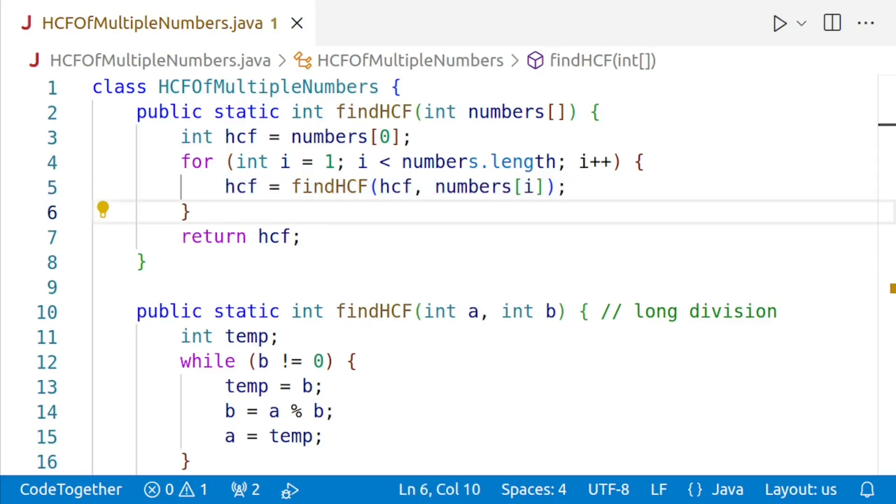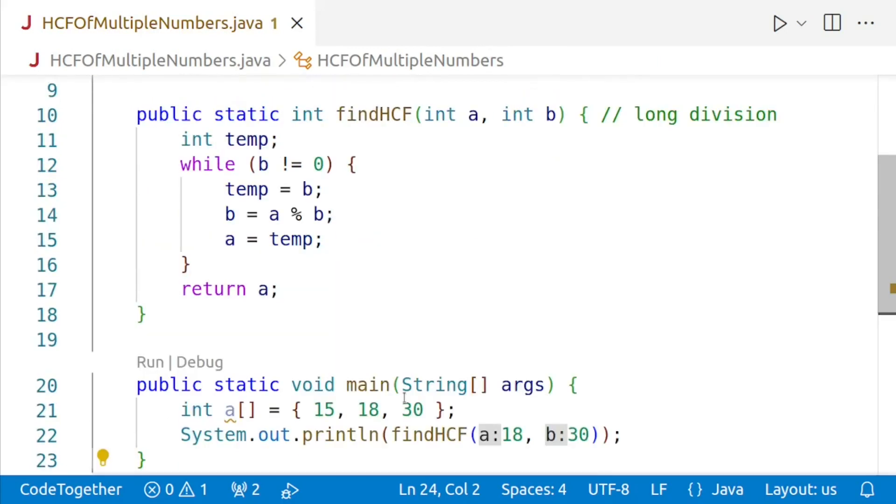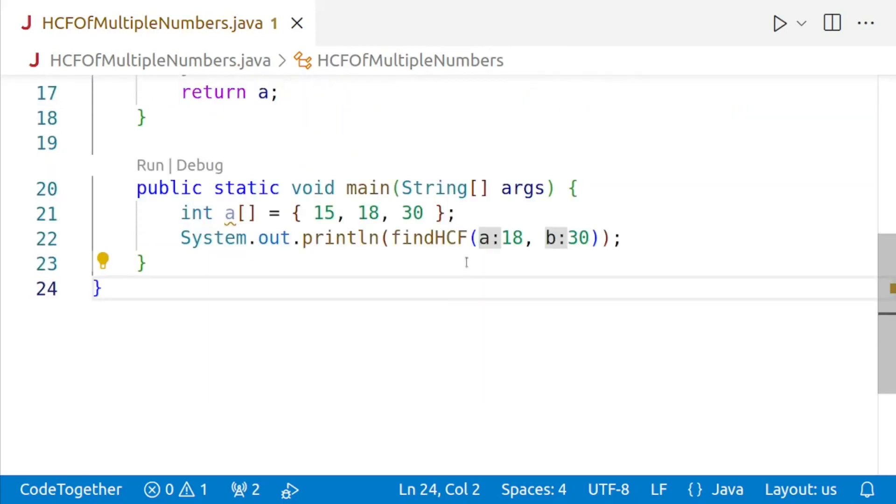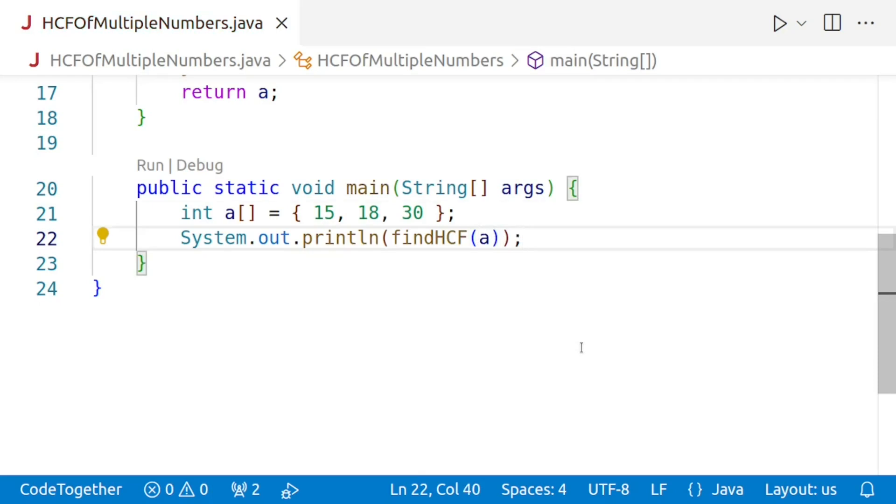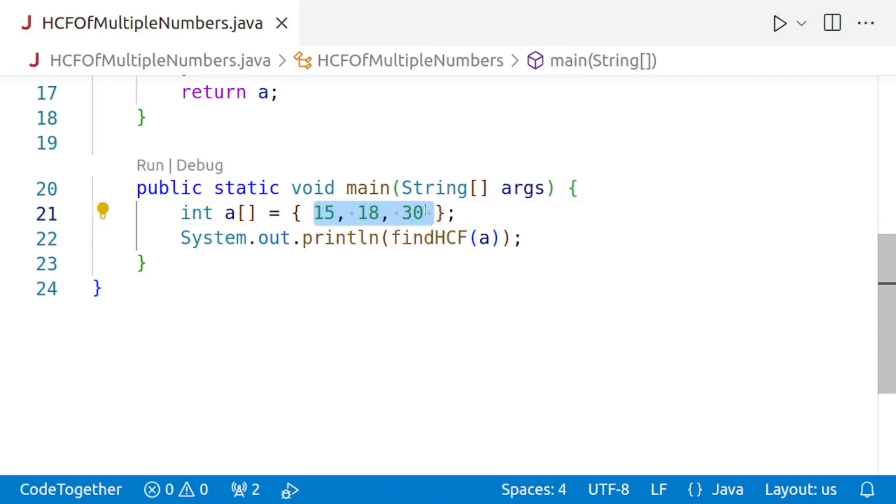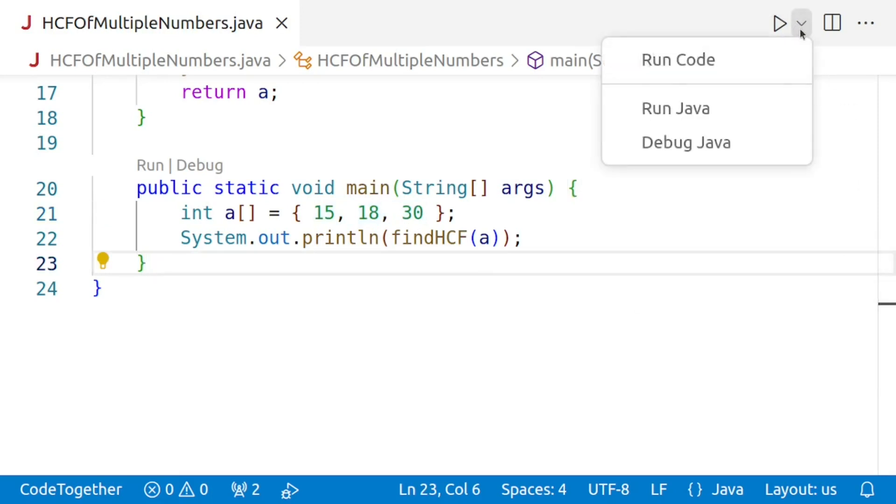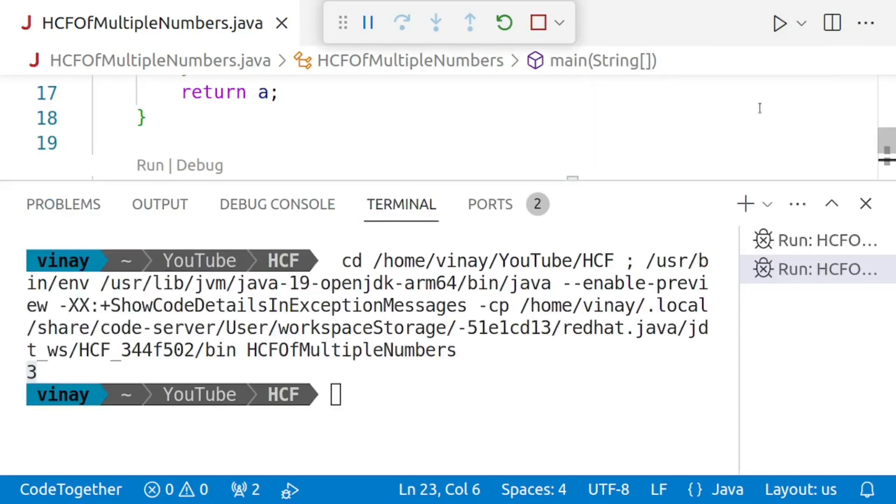Now we'll modify our main method to test the findHCF method accepting the integer array. Let's make the change. We'll go down, and here where we were passing the integer variables, I'll remove that and we'll pass the array a. The array which we are passing is containing three values: 15, 18, 30. We have already seen that the HCF of 18 and 30 is six. Now HCF of 15 and six will be three. Let's run this program and see whether this is working or not. I'll run the program. And we are getting the answer three, which is our correct and expected answer.